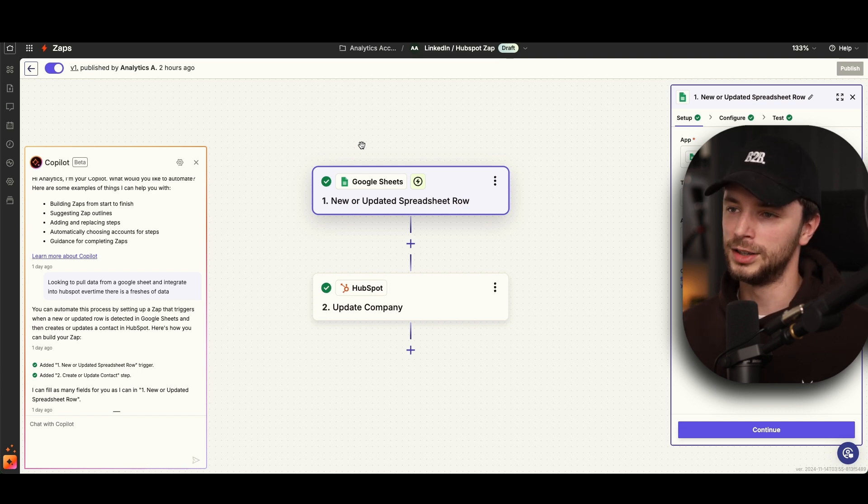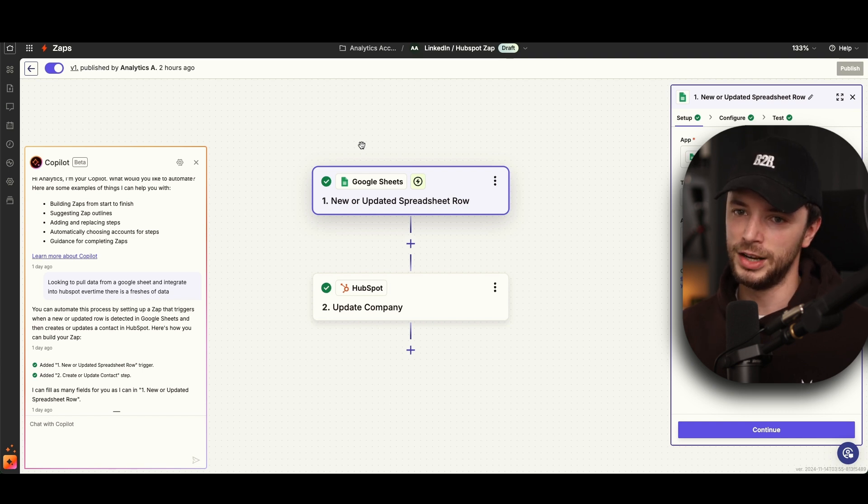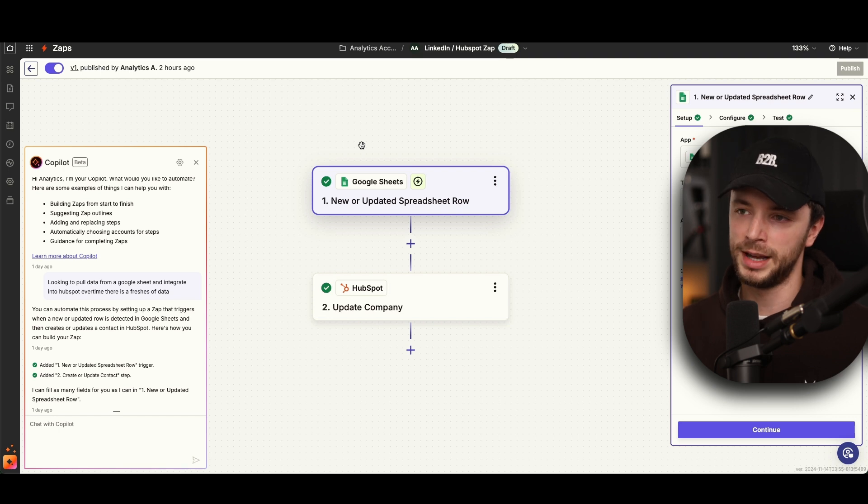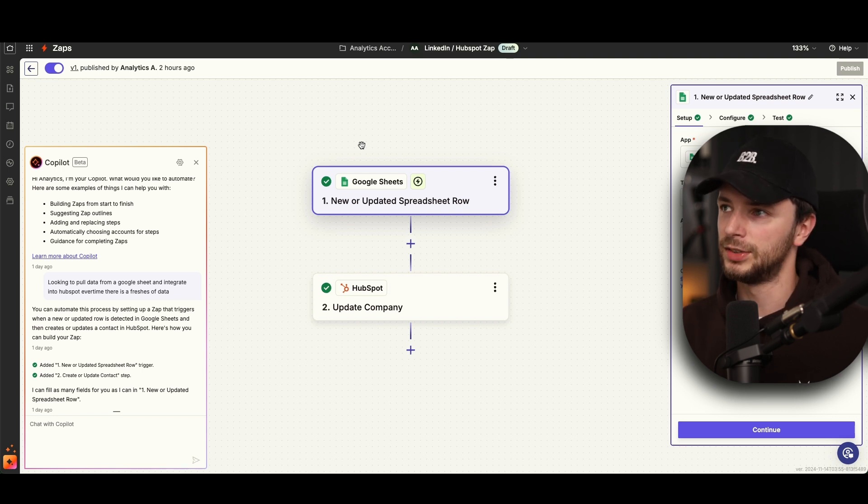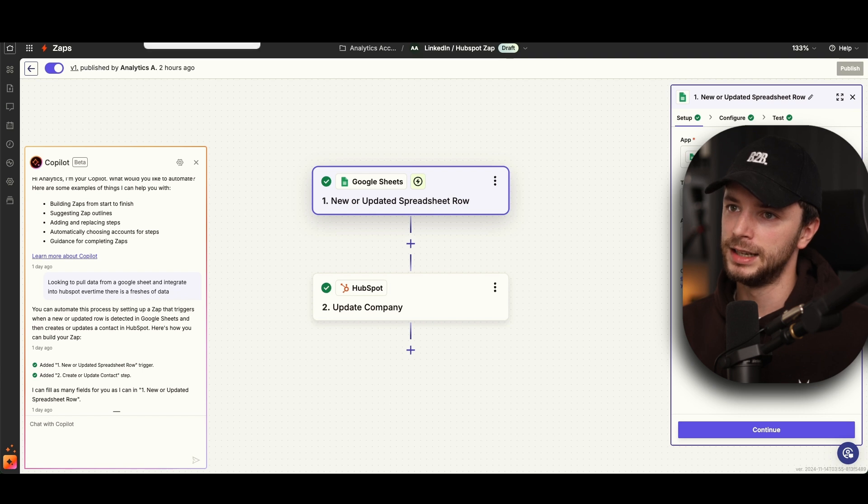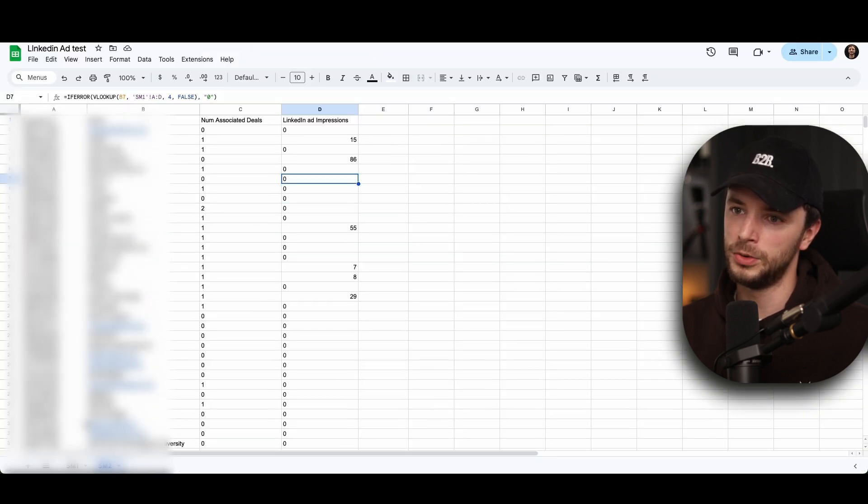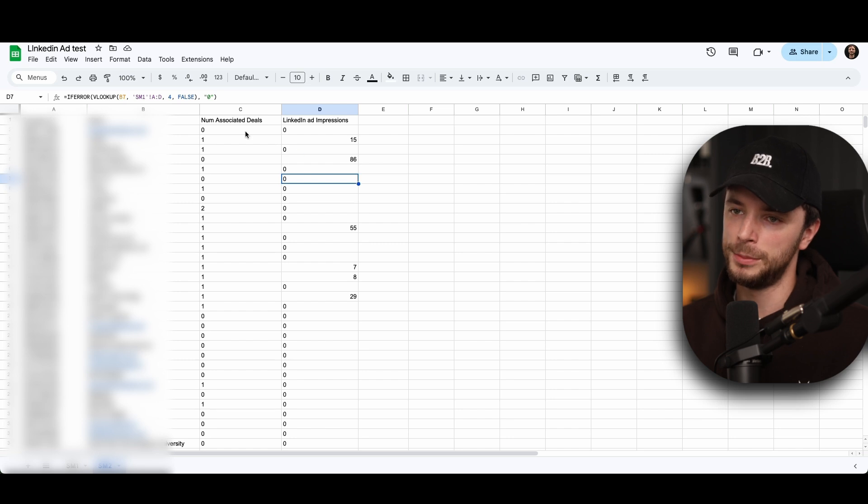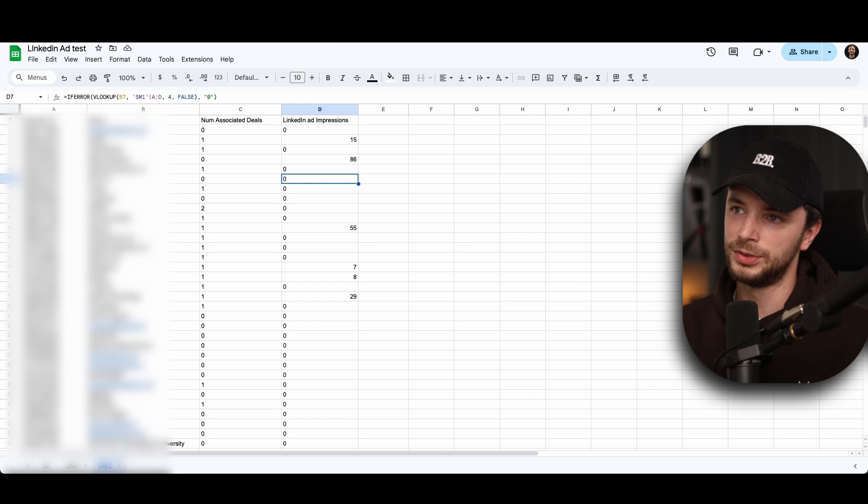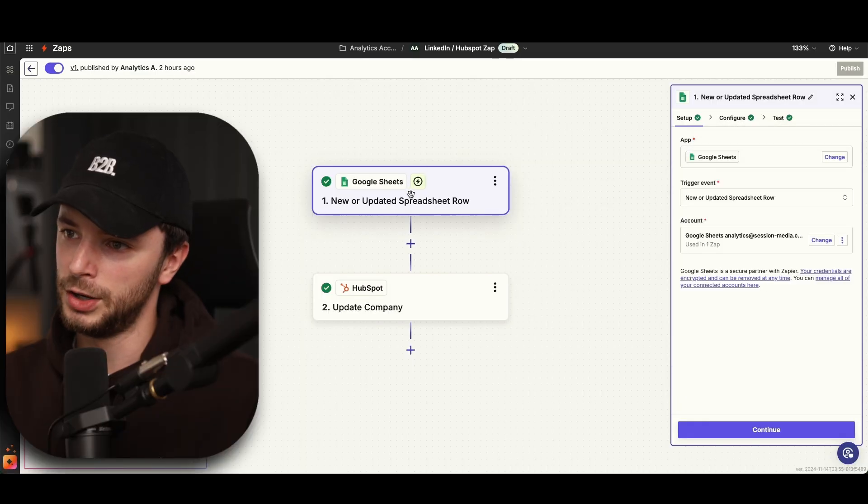If you've got loads and loads and you want daily updates and you want impressions across every single company, then that's obviously going to be slightly more and you probably have to pay. But what I'd recommend is only actually refreshing this maybe once a day or once a week for how often you want to pull through your HubSpot and your LinkedIn impression data.